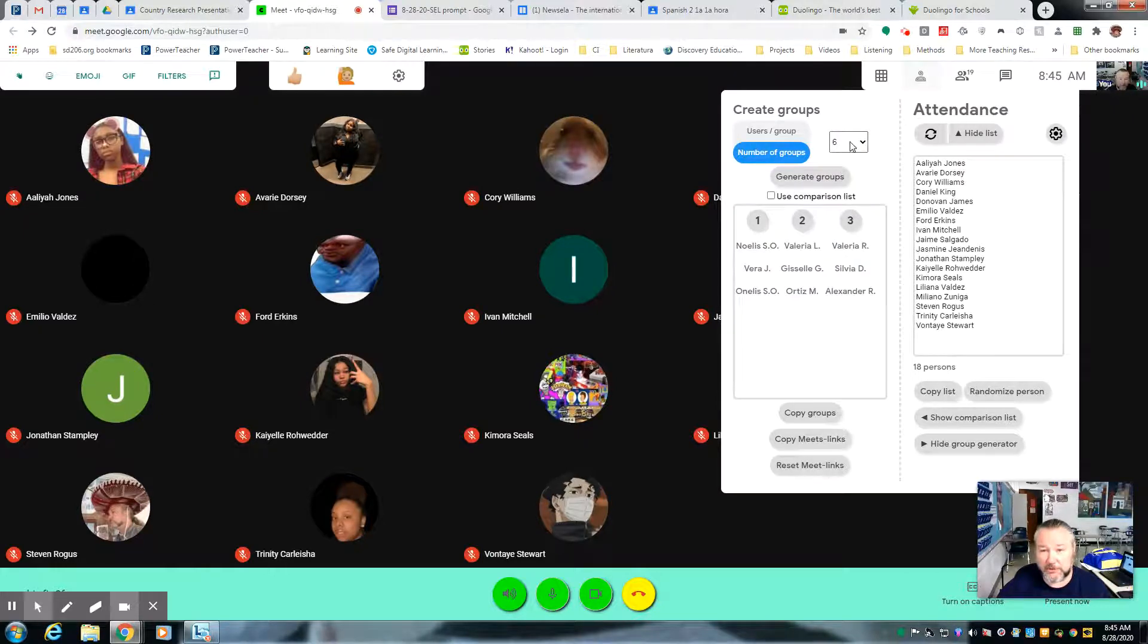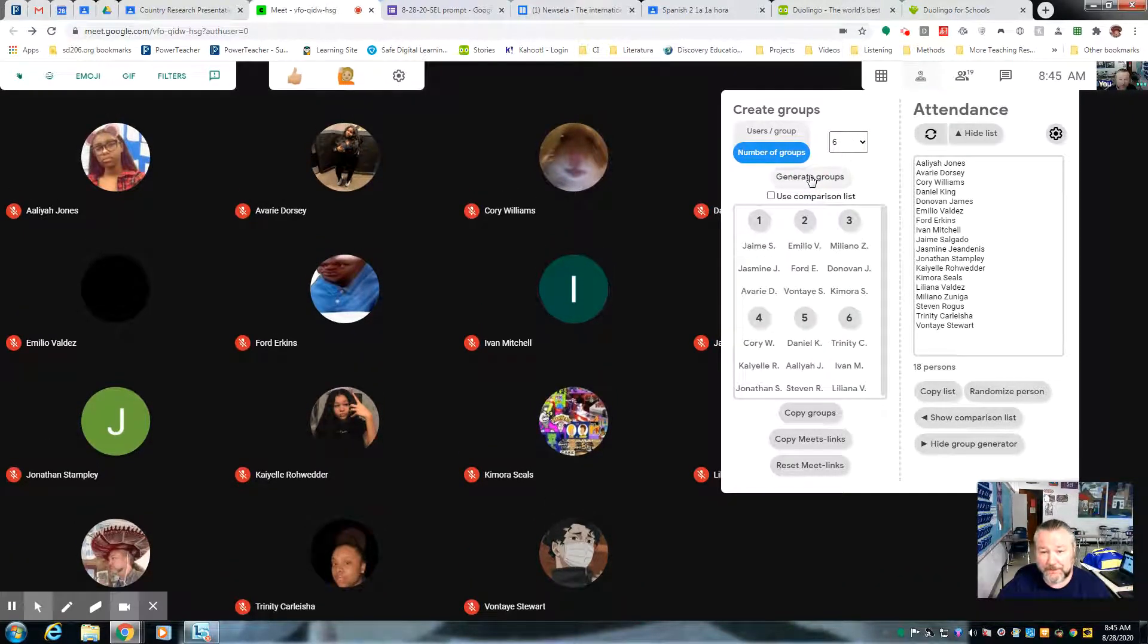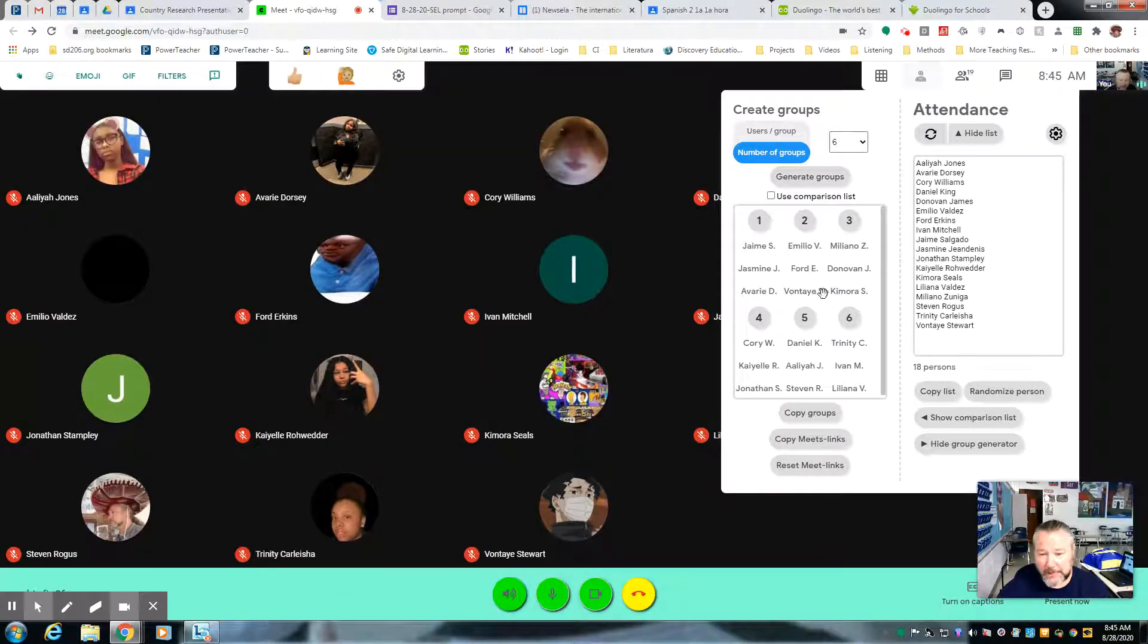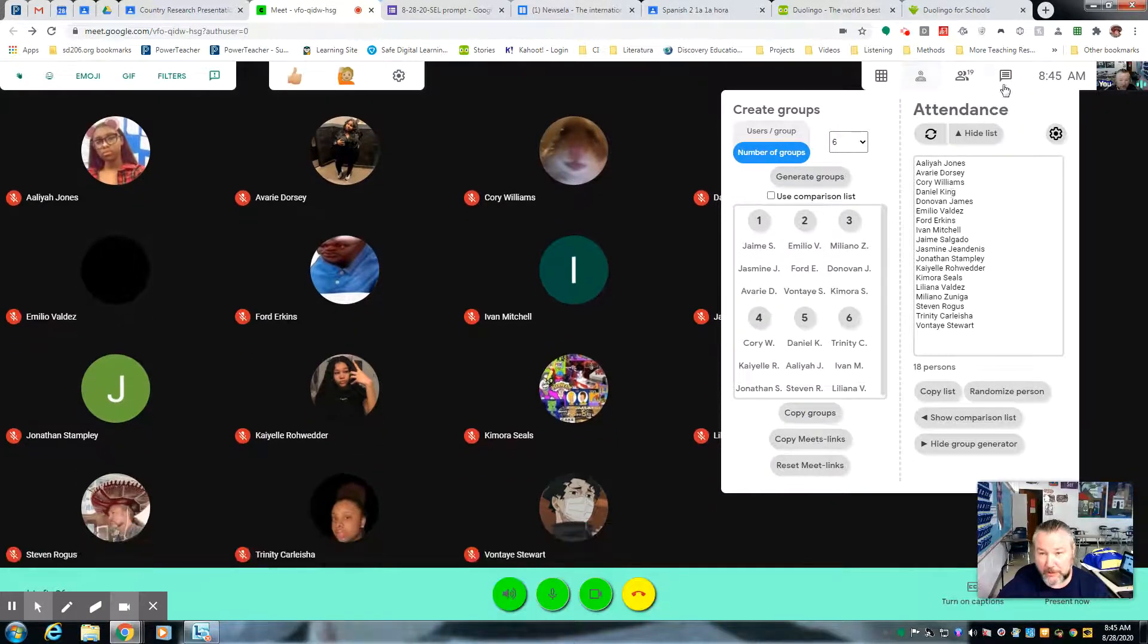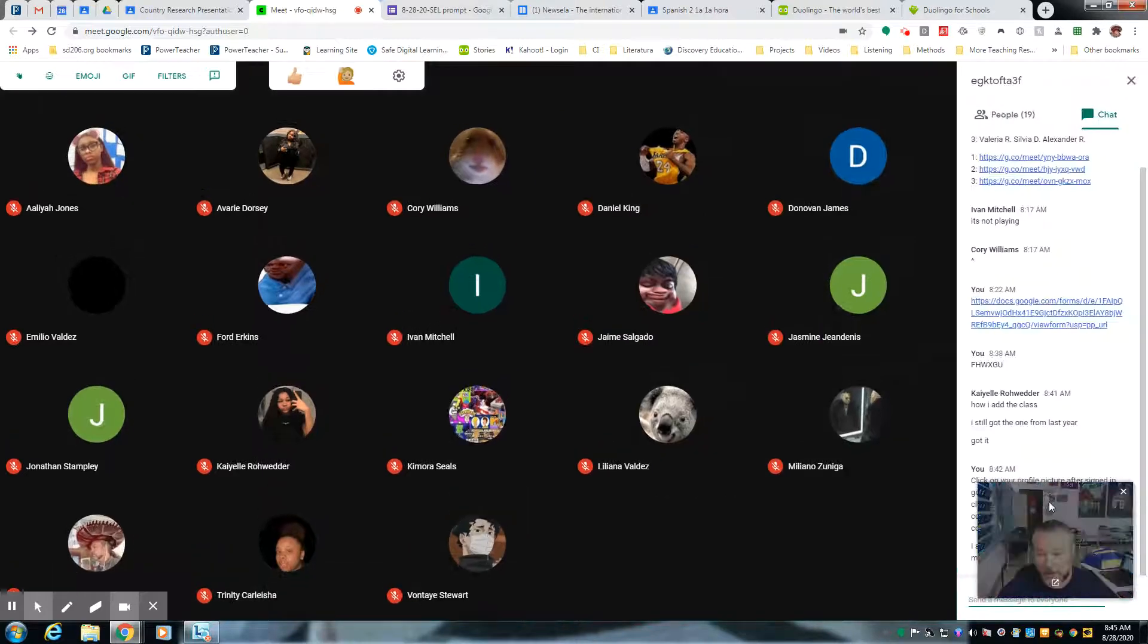Okay, so I change the number of groups right there, and then I'm going to generate the groups here. Now, after I do that, I'm going to copy the groups, so that way the students know which groups they're in.